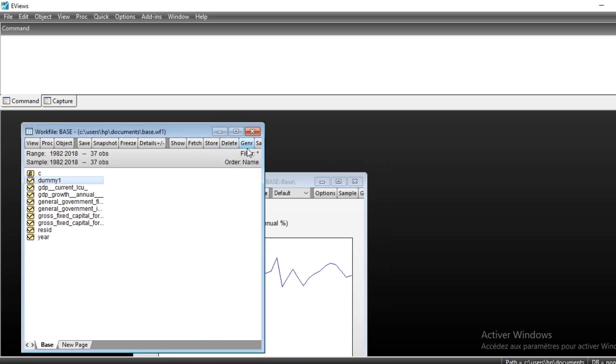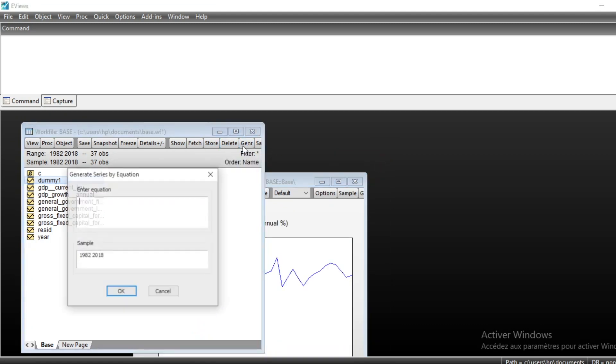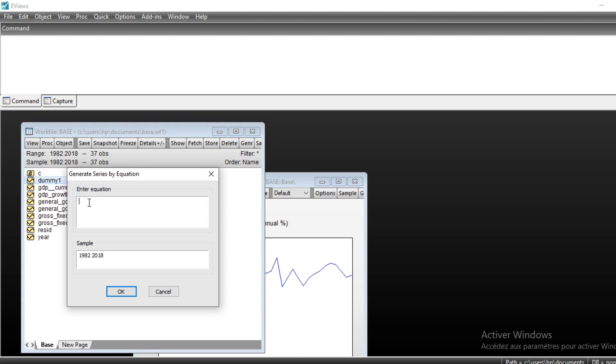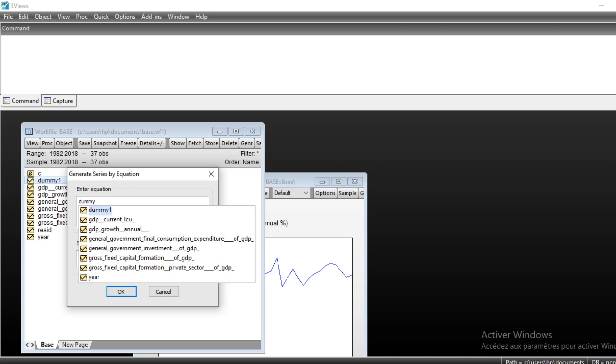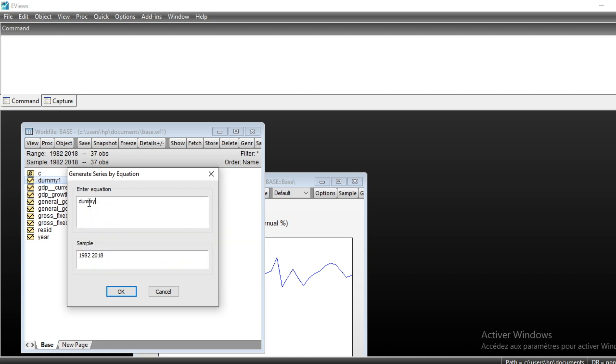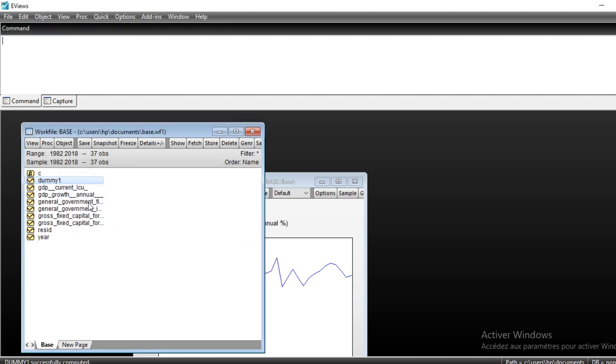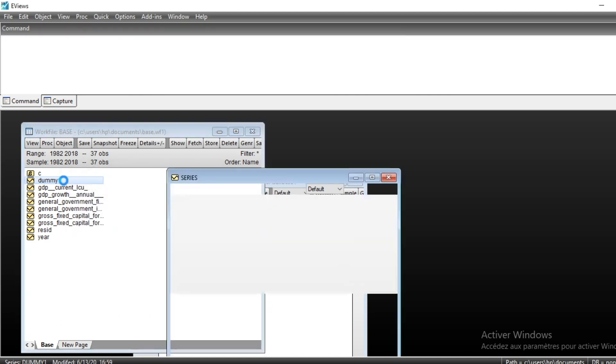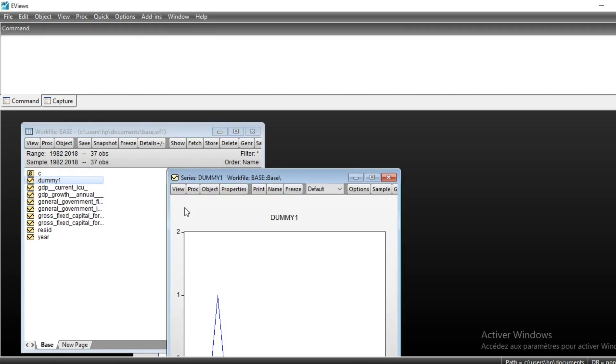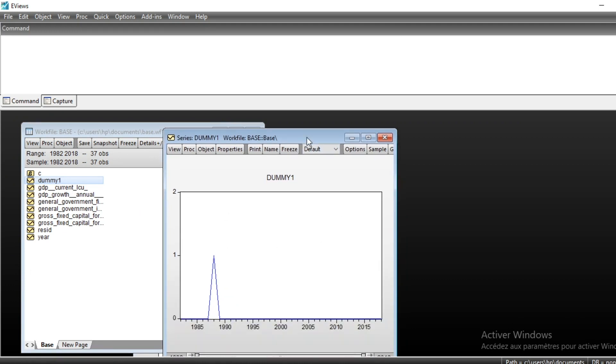We can also generate other dummy variables in the same manner for the period of instability. We can generate variables for other years, for example 1988. You can generate many dummy variables according to the particular situation.